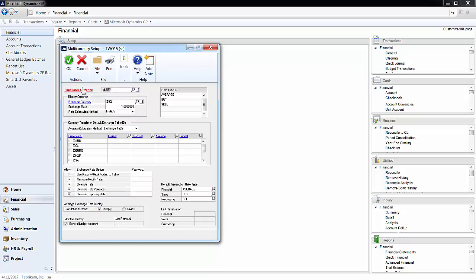Next, I will show you how to set up an exchange rate table. This table will store many exchange rates for a single currency. Rates are entered periodically in GP and assigned to currencies.